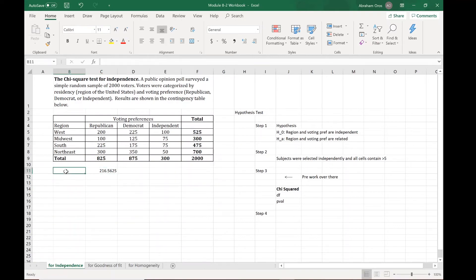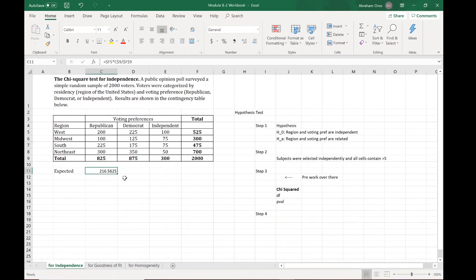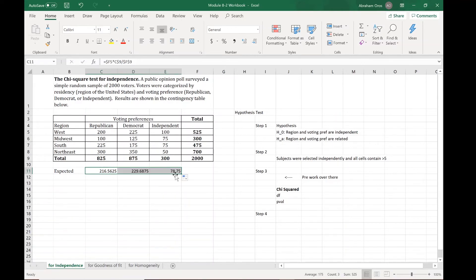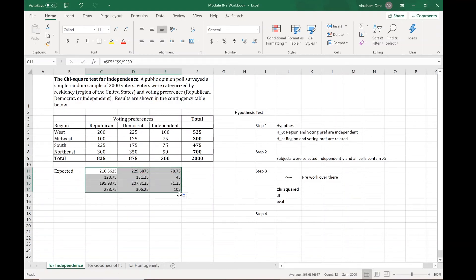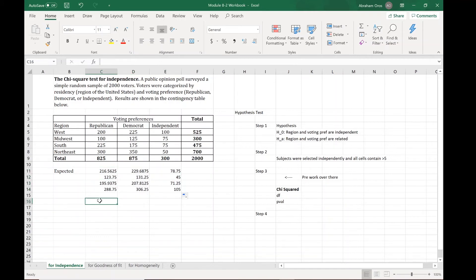There's our number. These are expected counts. The reason why I did the dollar signs is so I can grab this little tiny square, drag it over, and it automatically gets the right formulas, and I can drag it down as well and it gets all the right formulas in place. That's our expected counts.